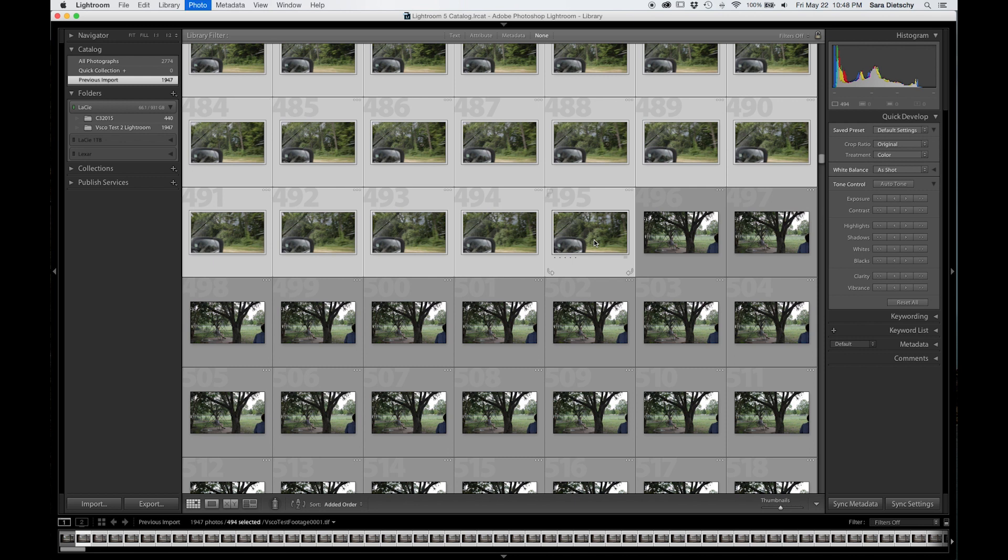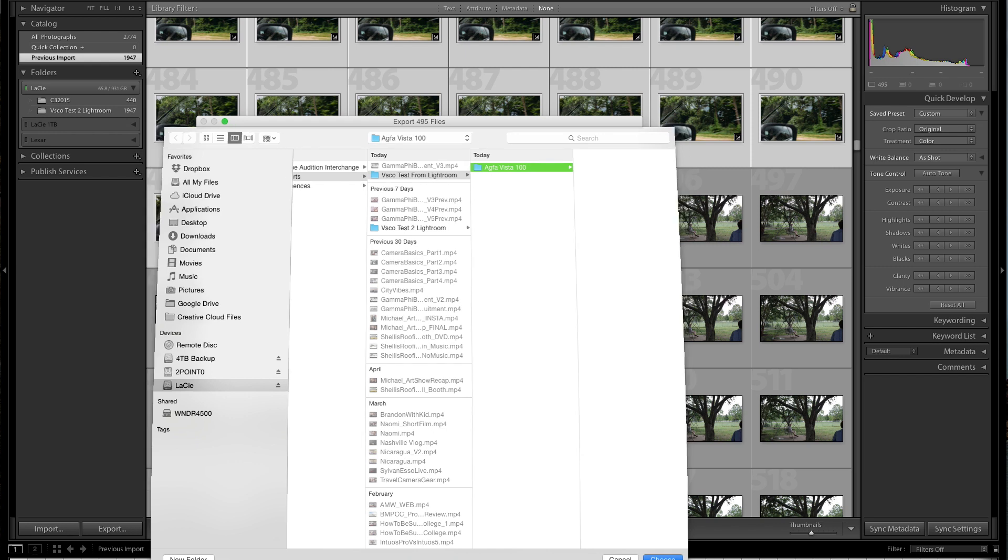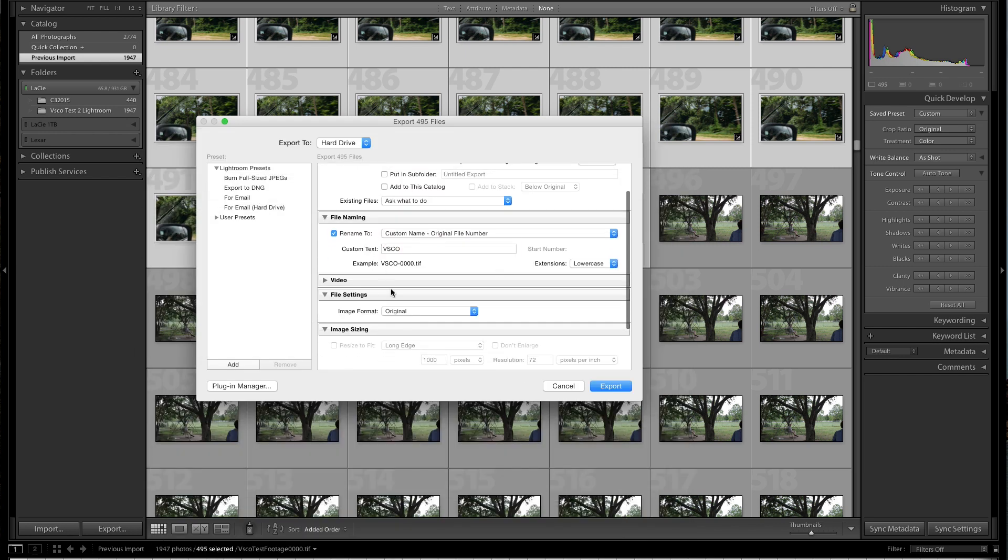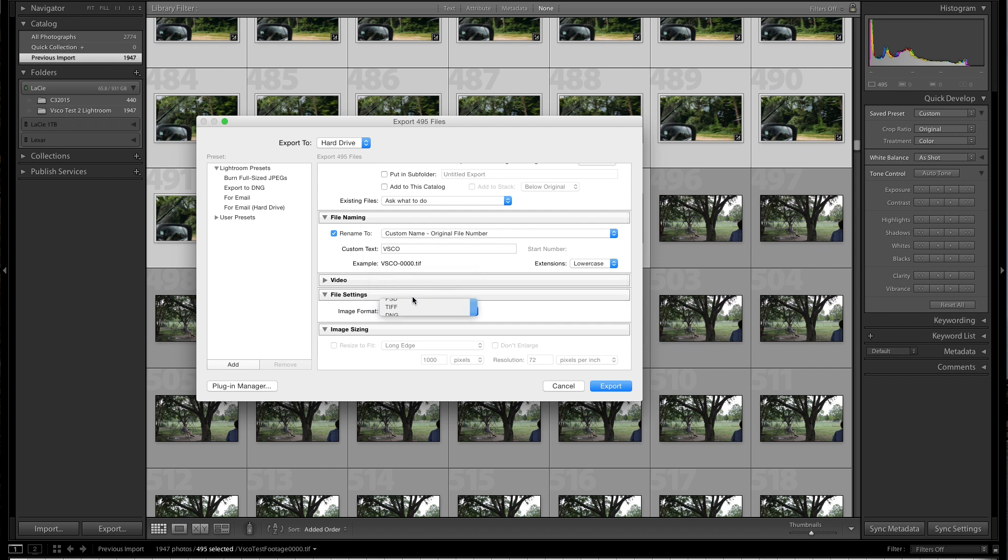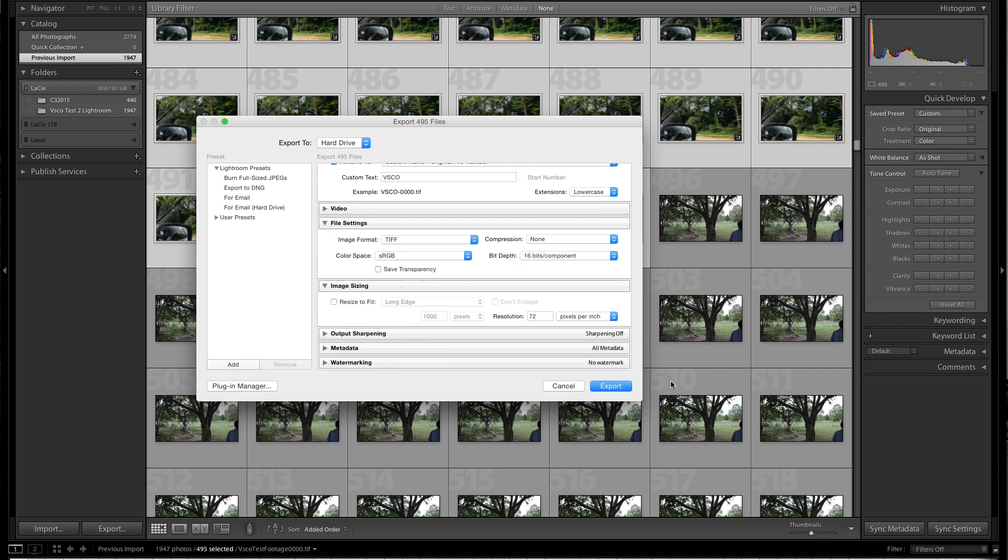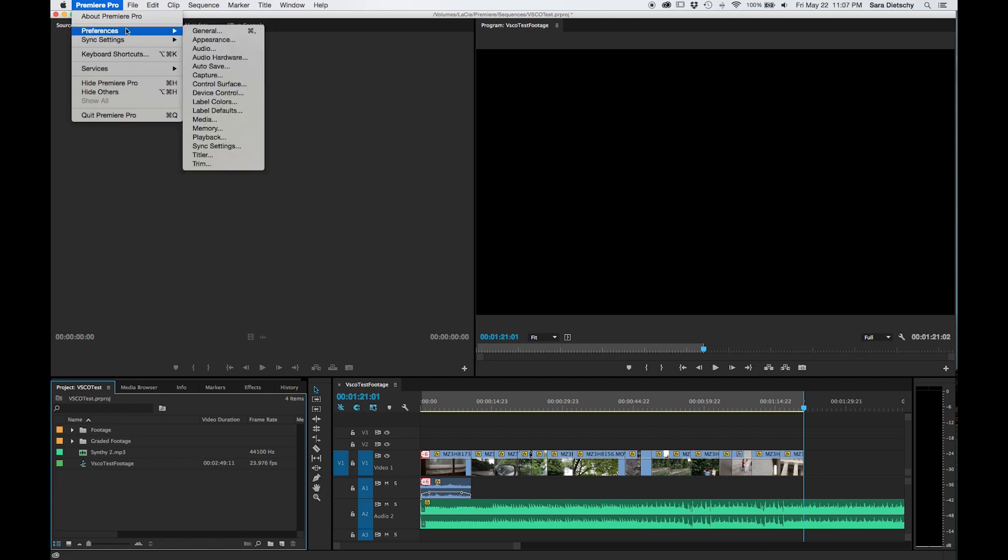Once you have that done, you want to export those images, and you're going to follow along with my export settings in Lightroom, and then you're going to send those TIFF files back into another folder.